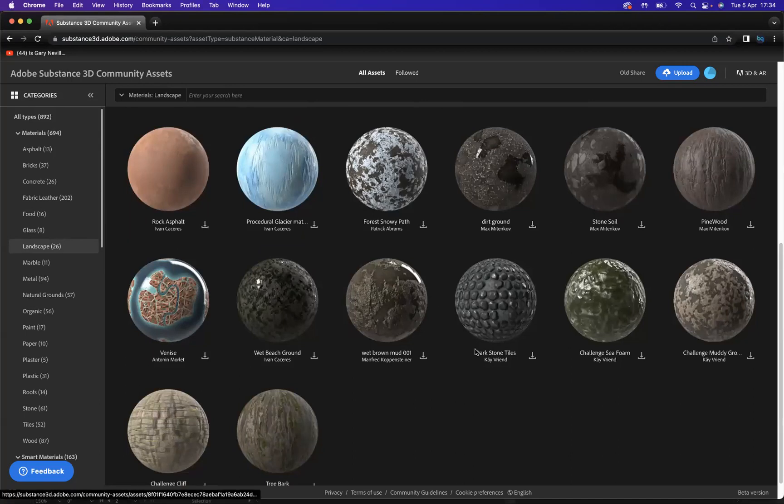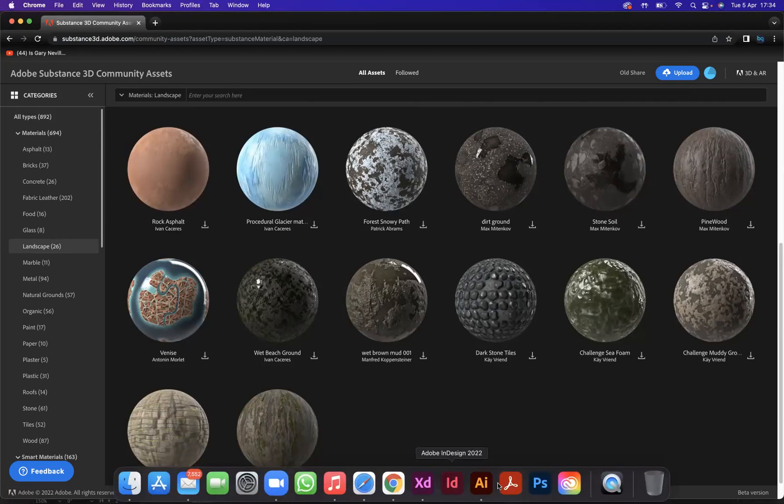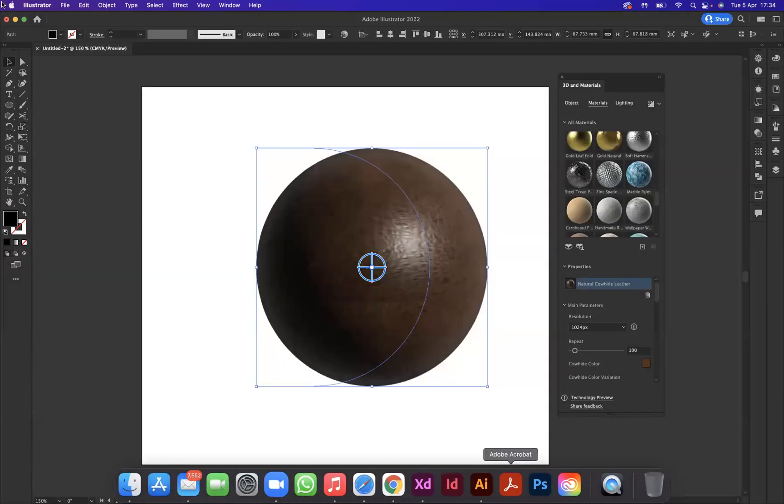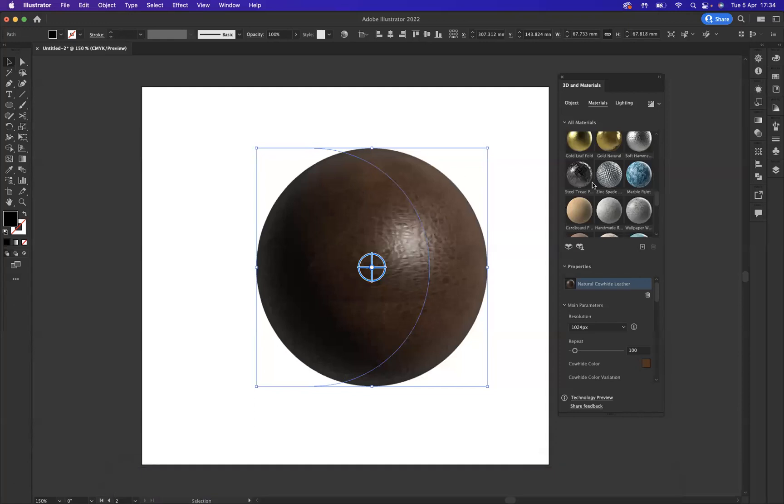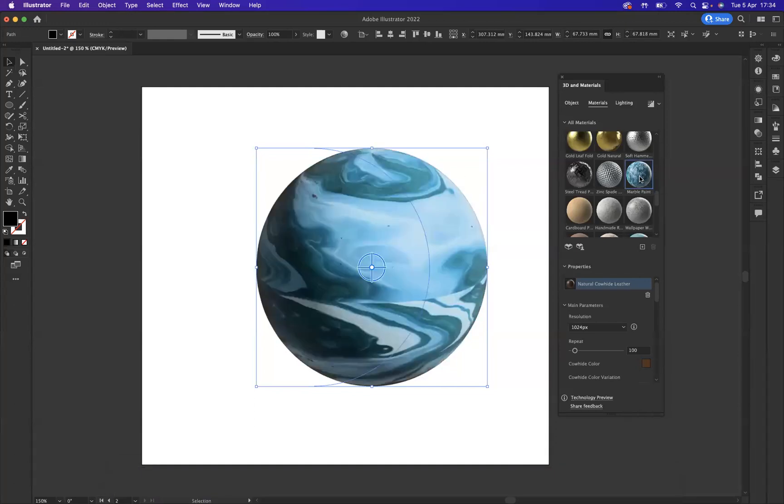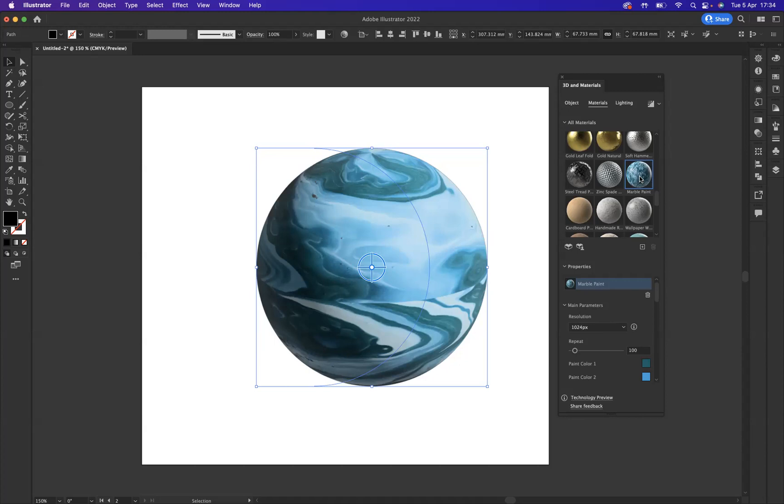Really have a play and really have a shop around with these materials. Now what I'm going to do is apply Marble Paint as my material.